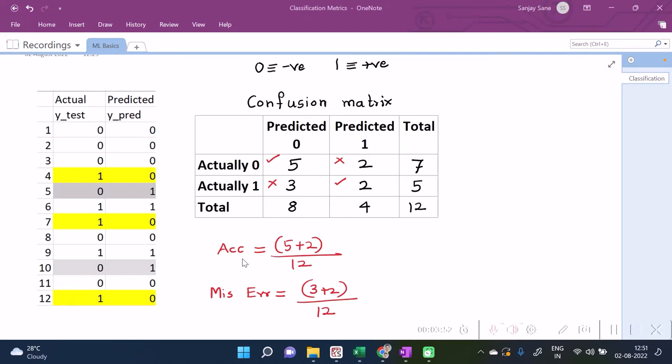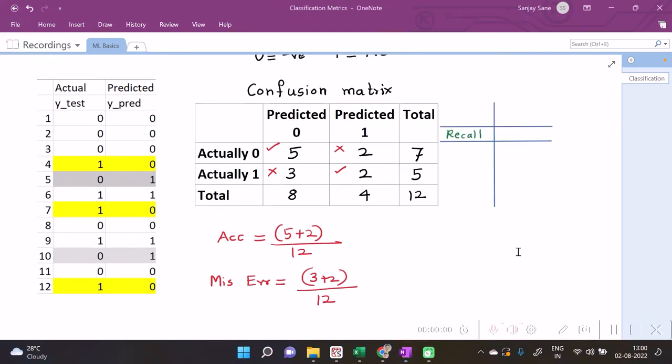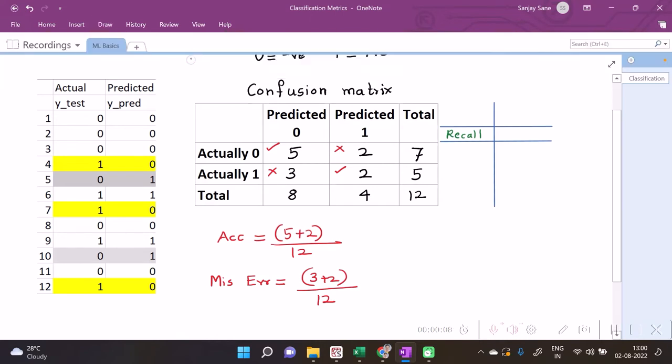Recall is calculated separately for every category we have. Over here, two categories, namely zero and one. So for zero, recall is calculated separately, and for one it can be calculated separately. For zero, so how many are basically the actual zeros in the test set? In the test set, seems that there are seven zeros in the test set.